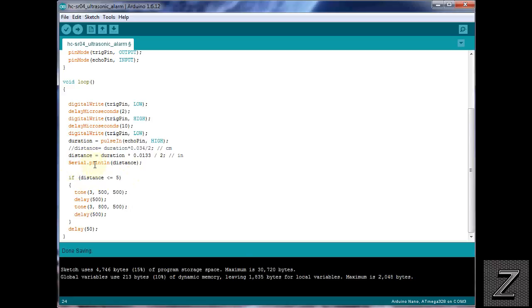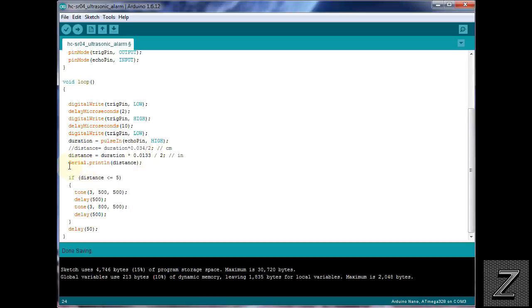And what we're doing is we're serial printing the distance it's detecting. And I'm set up for the inch conversion, so it would be printing in inches. It isn't going to say on the serial monitor it's in inches or centimeters. Just remember what you set it for. And of course, if you're not using the serial line, you can leave it there. It ain't going to do anything. Just comment it out though.